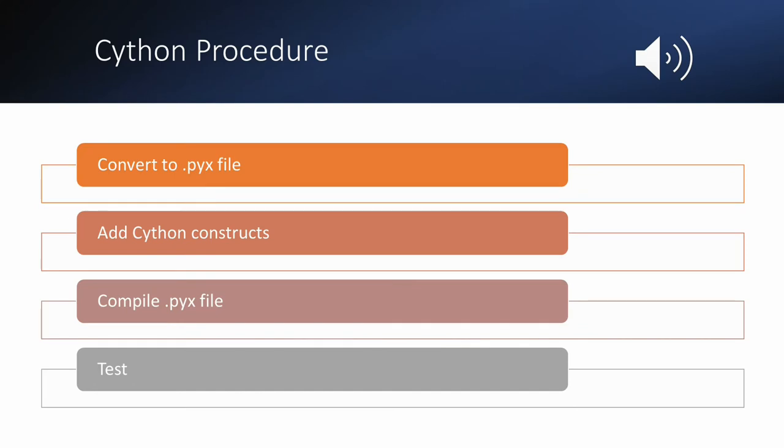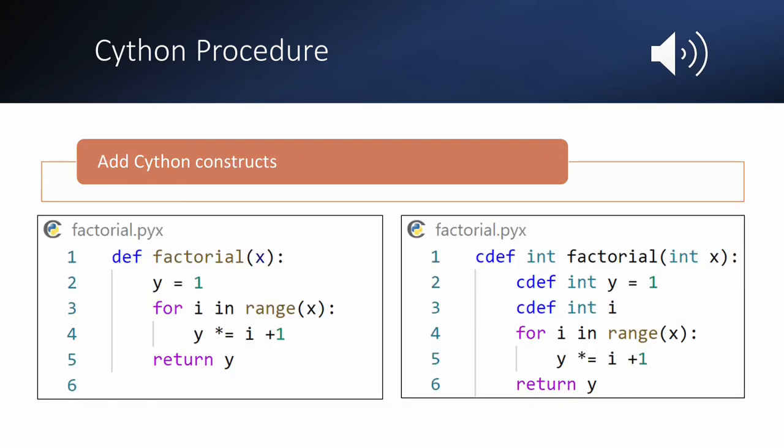For a developer, the process of converting a Python file to a Cython file first involves changing the file type to a .pyx file, followed by adding various Cython constructs, before finally compiling it to a C or C++ file to use. To maximize the performance improvements that Cython can bring, developers need to know how to efficiently add the extra constructs manually.